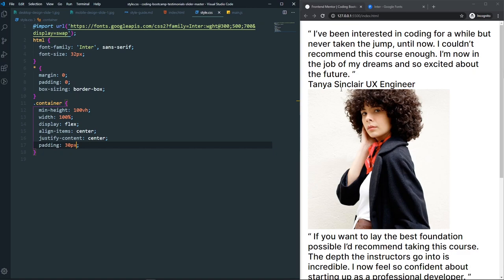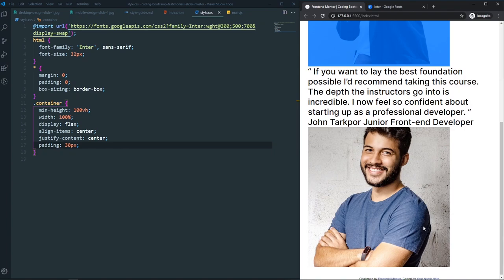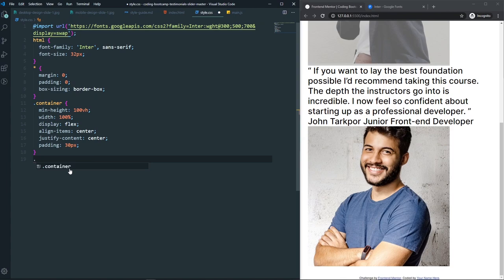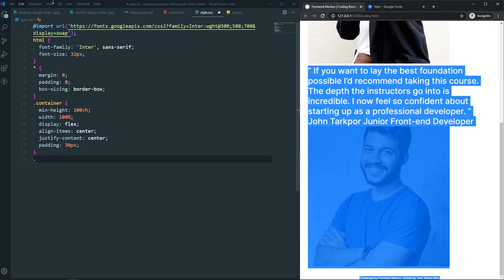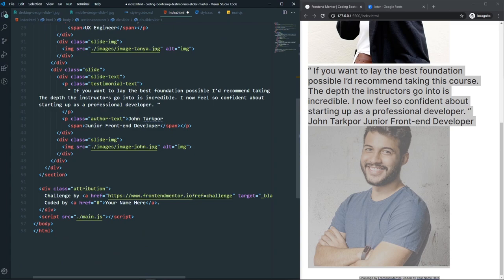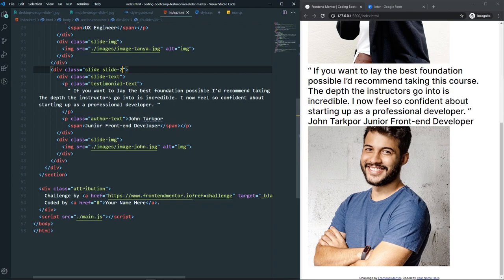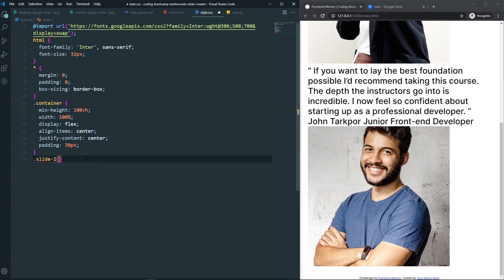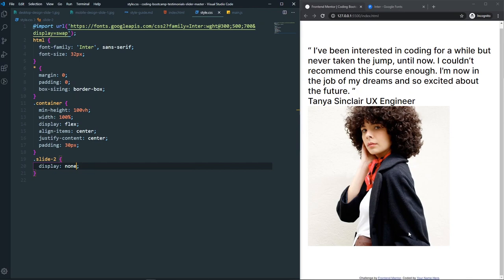We can see two slides here — the first and the second. To style them individually, I'll set one to display none and give them individual IDs: slide-one and slide-two. Then in CSS, set slide-two to display none so we can't see it and can style the first slide easily.